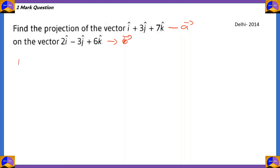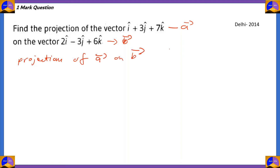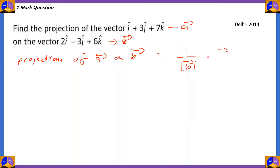To find the projection of vector a on vector b, we use the formula: 1 by modulus of vector b, times vector a dot vector b.